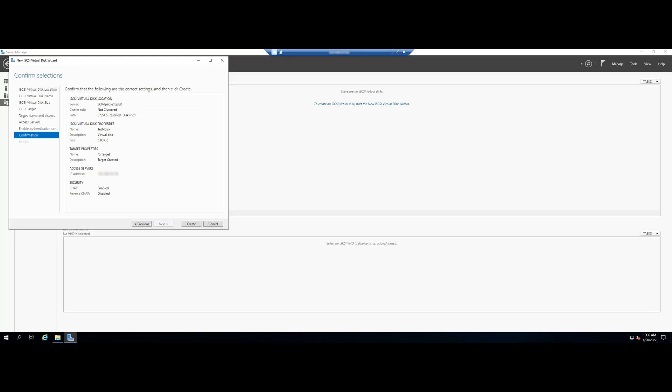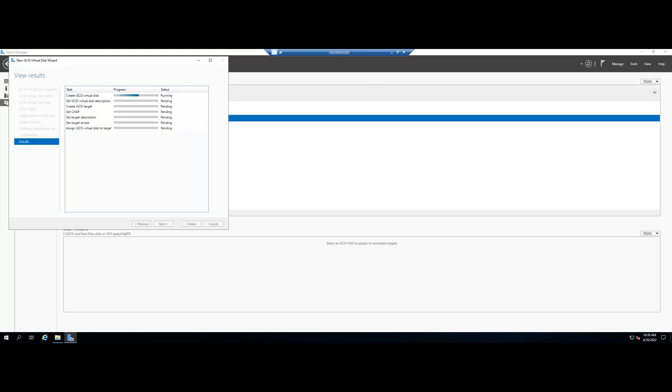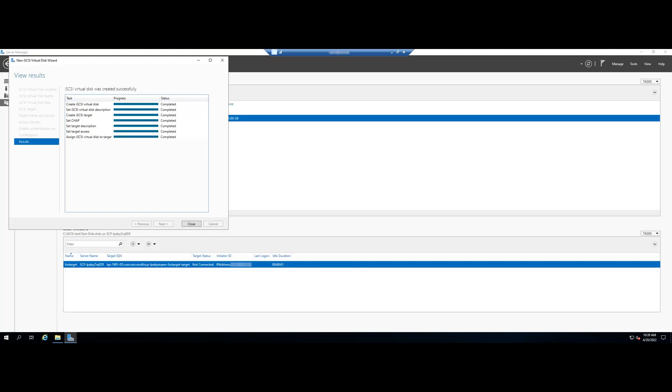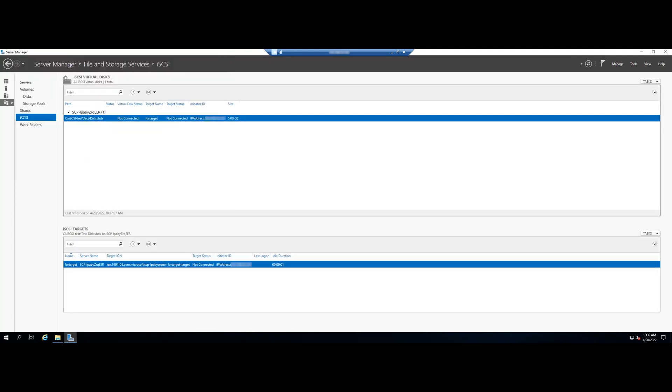On this following page, confirm your selections, click Create and wait for it to finish. You should see your virtual disk created in the server manager.